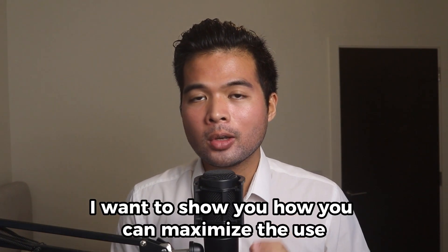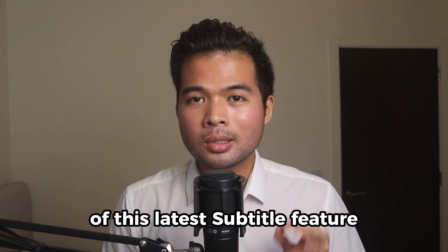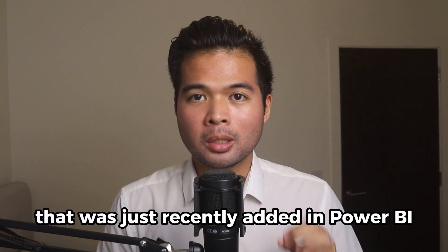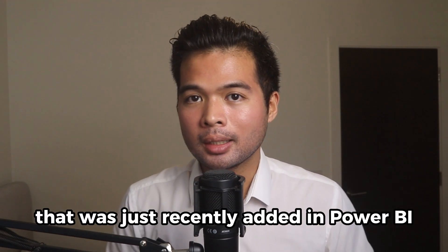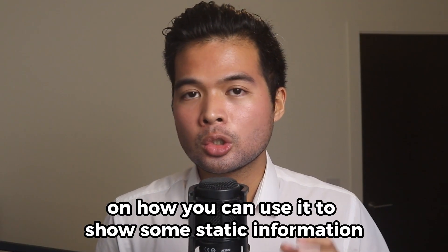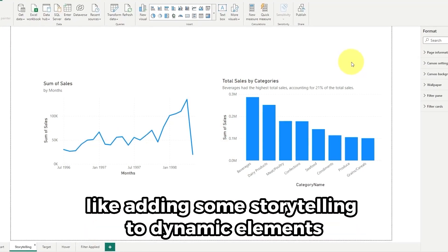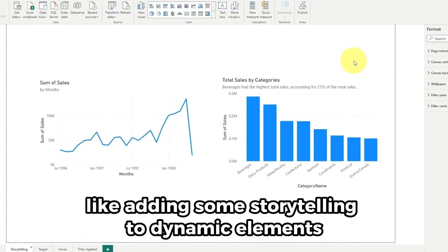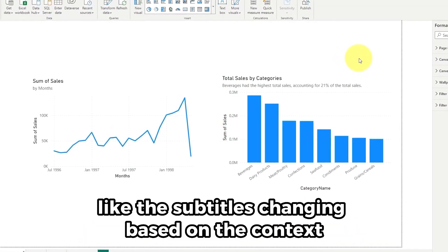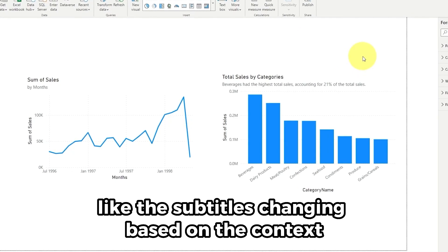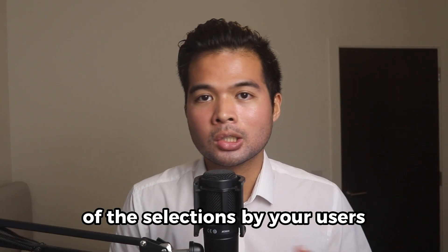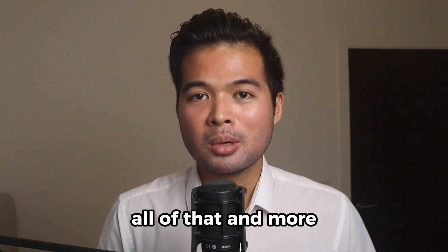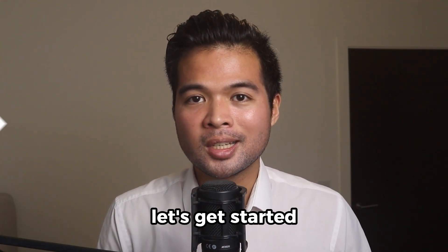In this video, I want to show you how you can maximize the use of this latest subtitle feature that was just recently added in Power BI. I'm going to show you some tips on how you can use it to show some static information, like adding some storytelling, to dynamic elements like the subtitles changing based on the context of the selections by your users. All of that and more, so without further ado, let's get started.